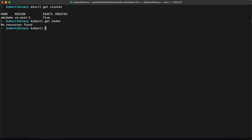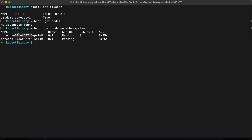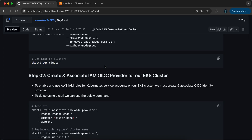Let's also see what pods are available in the kube-system namespace. If you see here, there are two pods — CoreDNS and CoreDNS — and they are still in Pending state. That's because we have not started anything on this cluster. This is how you create a cluster using eksctl.